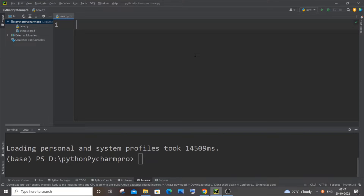Hey everyone, in this video I will be showing you how to display the FPS or frames per second on a normal video as well as a webcam video by using OpenCV in Python. So let's get started.